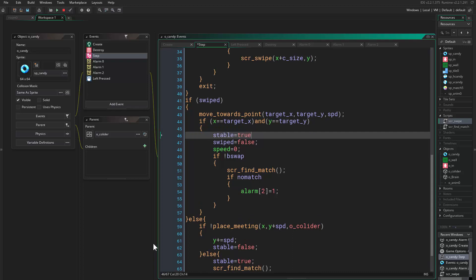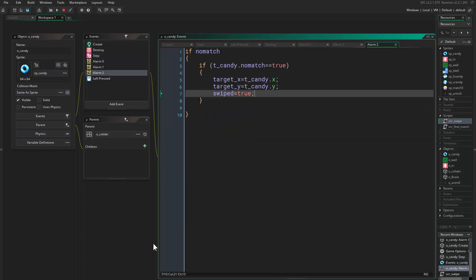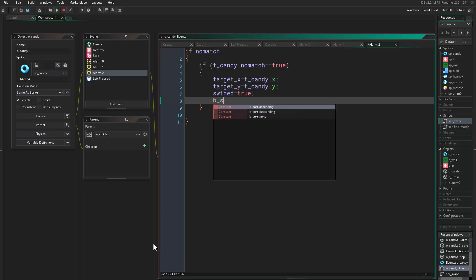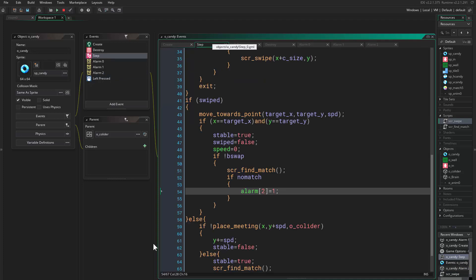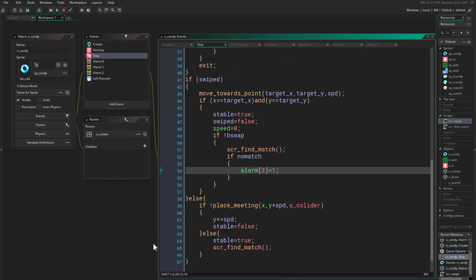And before this we want here to say stable equals true because we don't want this script to keep running and running. Good, so here we have this equals two.